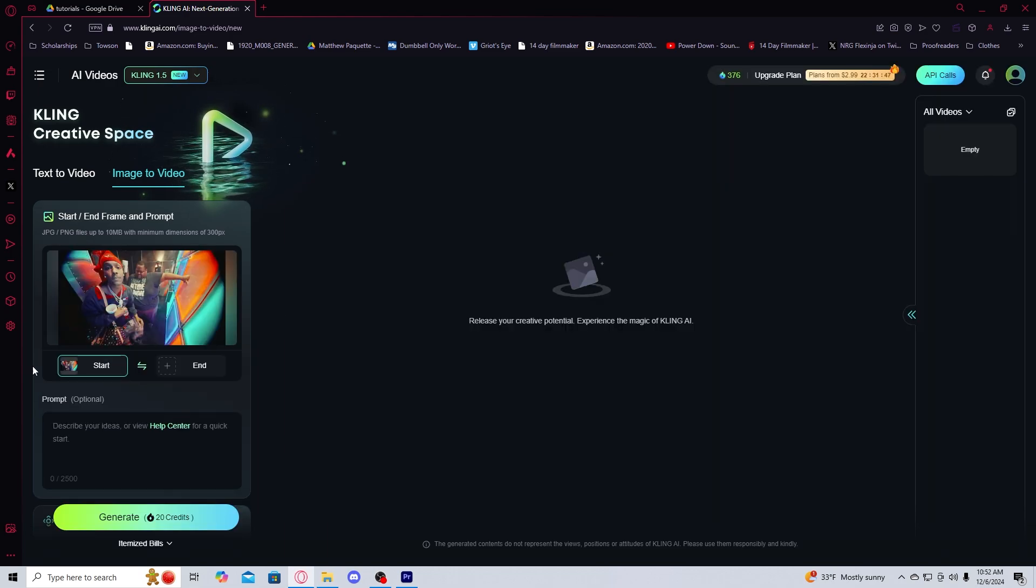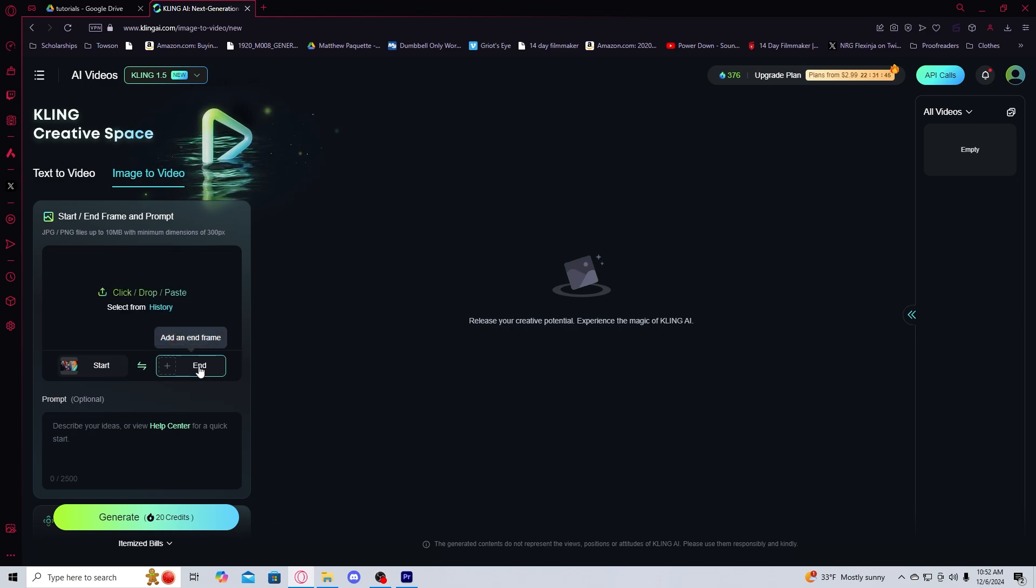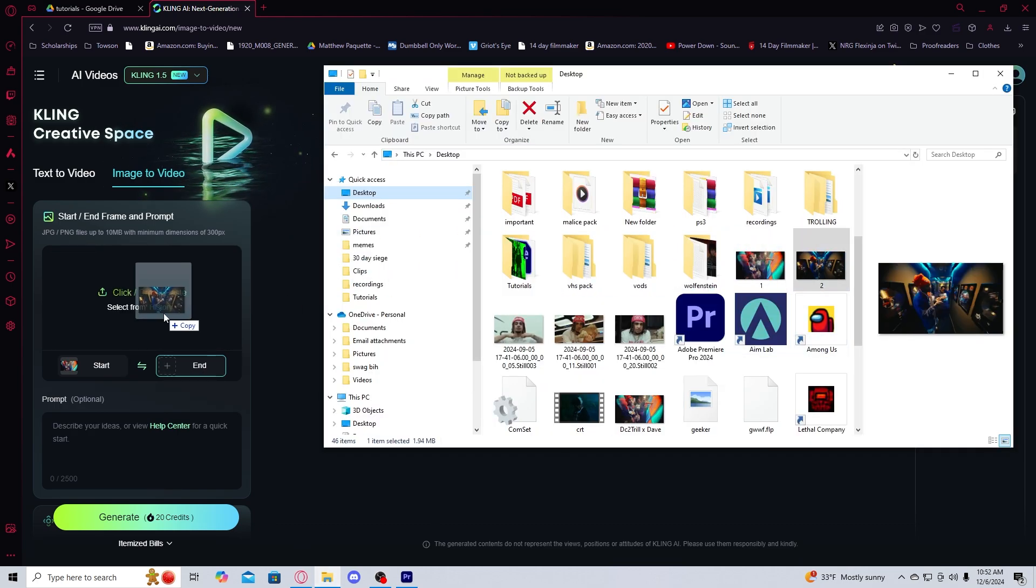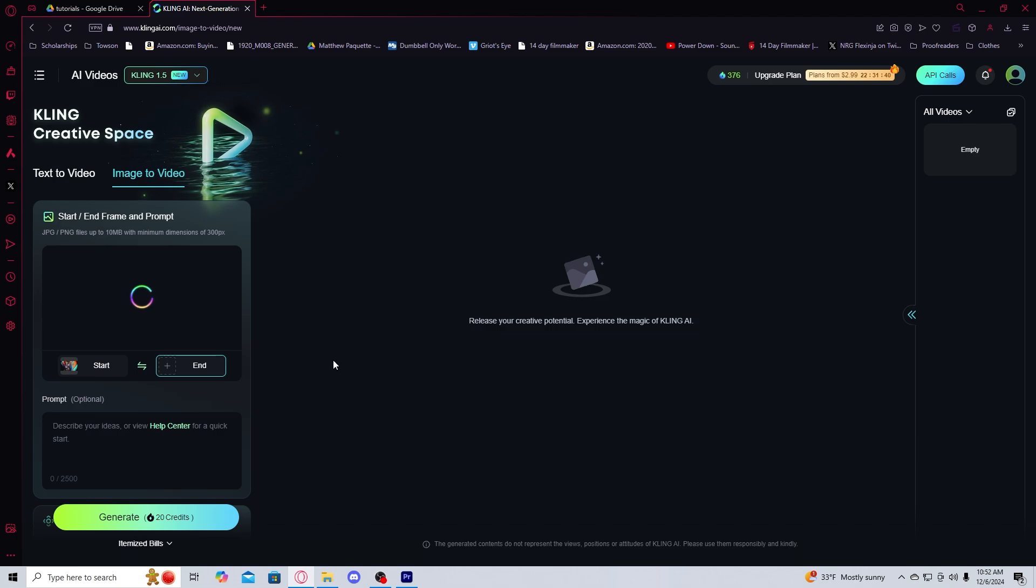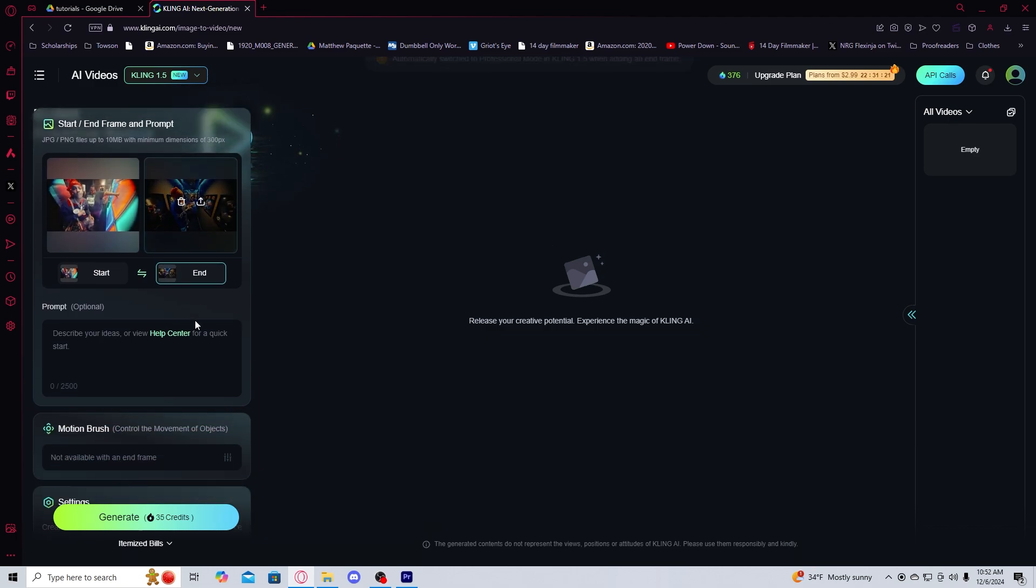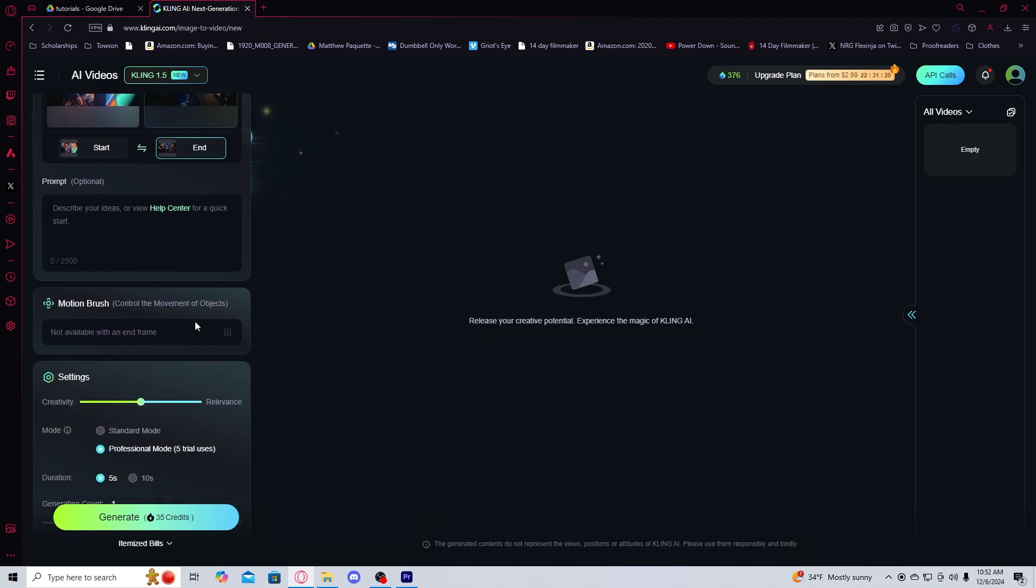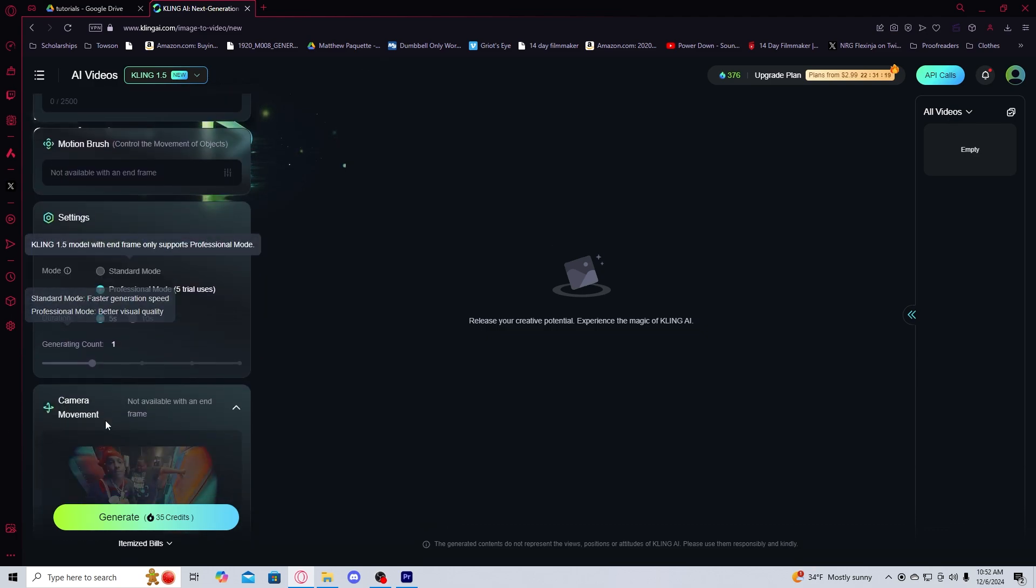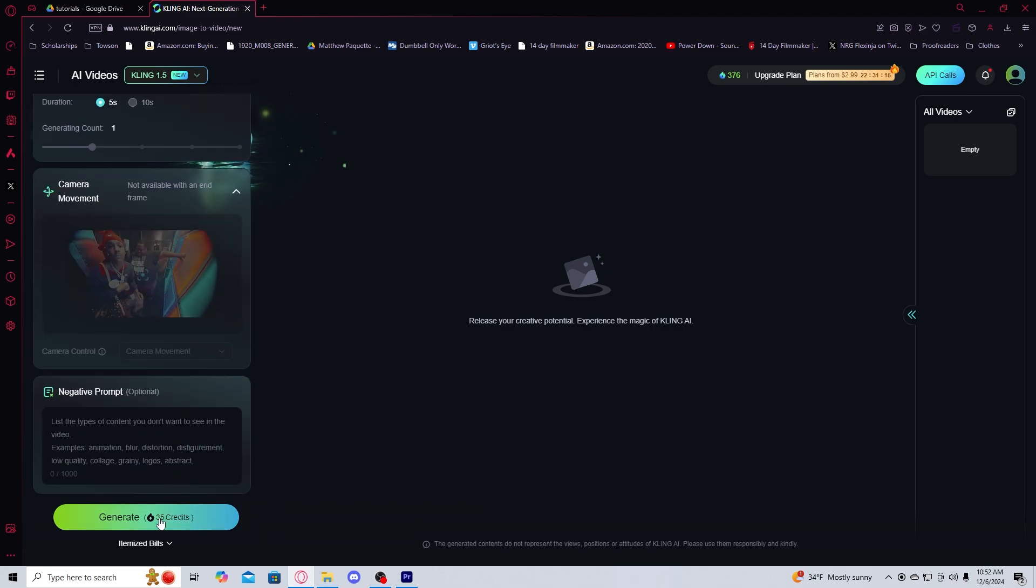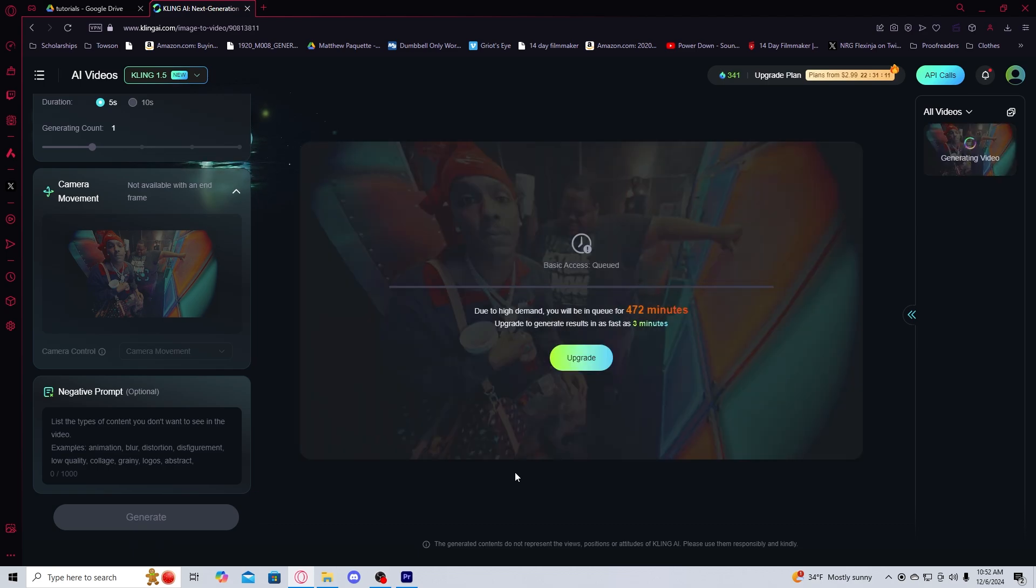And then also what you're going to want to do here is click add end frame. Then you're also going to get your second frame, and then you're going to drop it here. So now you have the start frame and the end frame. I literally leave everything else alone, because it does it very well. And then literally just click generate, which will cost you 35 credits.